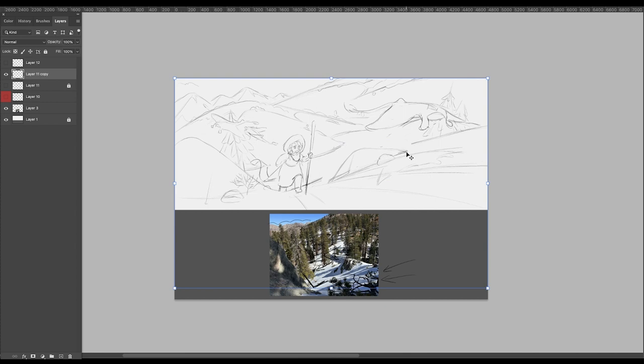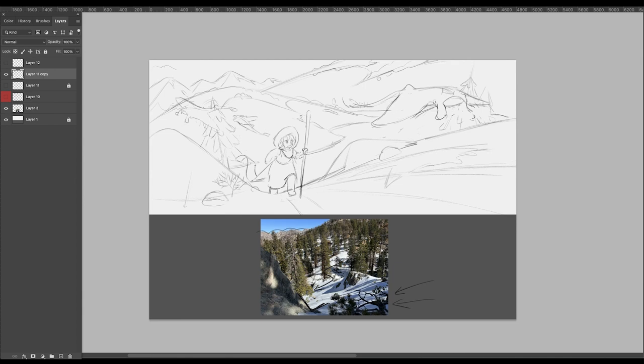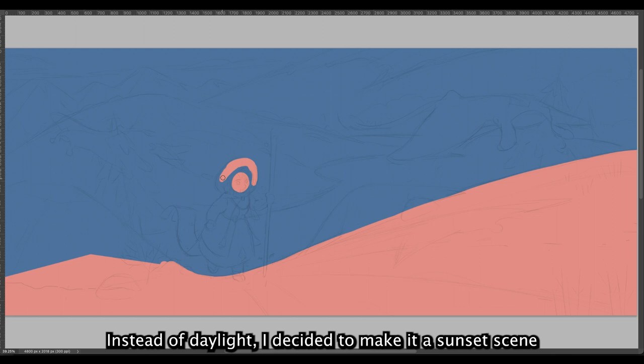Next, I moved to color blocking. Instead of daylight, I decided to make it a sunset scene. I like the shapes from the photo, but I wanted to make it more warm and saturated.